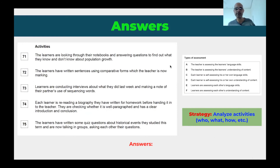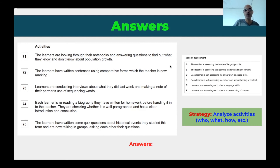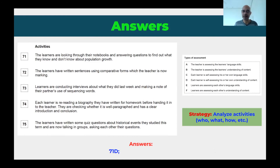Question 71: the learners are looking through their notebooks and answering questions to find out what they know and don't know about population growth. Who is assessing? The learners are assessing themselves, because they're looking through their own notebooks. About what — language or content? Population growth — that's content. So here learners are self-assessing their own understanding of content. The answer is D.